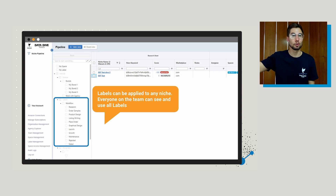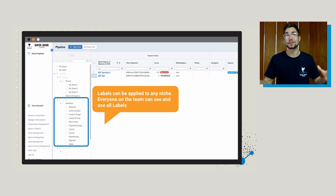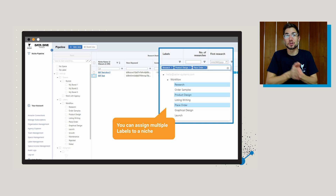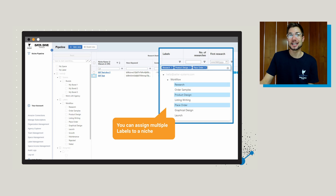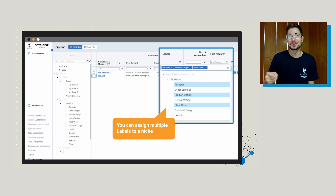Labels can be applied to any niche, and everyone on the team can see and use all labels — they are not restricted in terms of access. These are just additional descriptors you can put on to categorize the products, niches, and spaces you're working with. Importantly, you can assign multiple labels to a niche, since a niche can obviously fit into multiple groups. Think of spaces as these really big overarching groups that won't be duplicated, while labels are something that can be applied across many different niches and products.